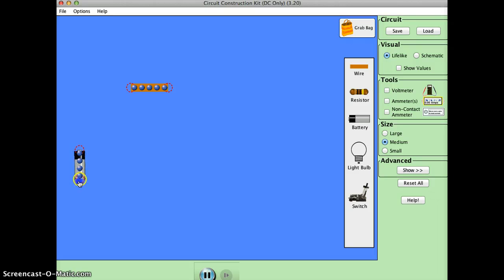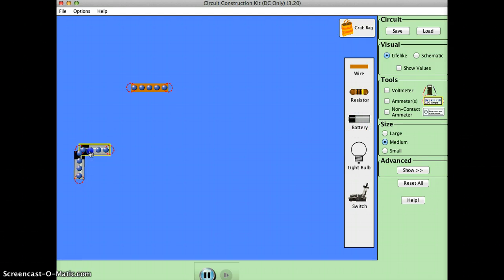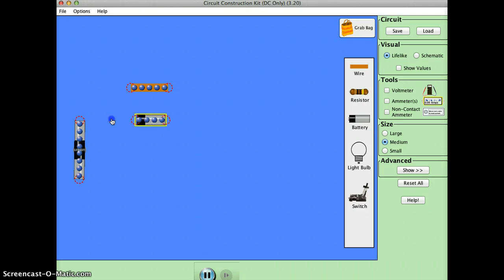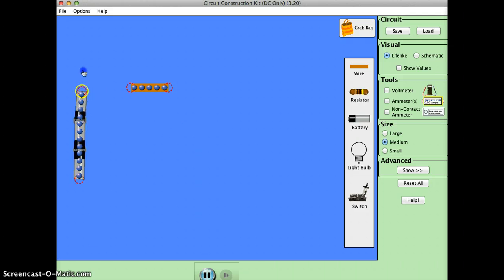That's the battery. We're gonna use three batteries. Batteries, energy is in volts. So there's three batteries.